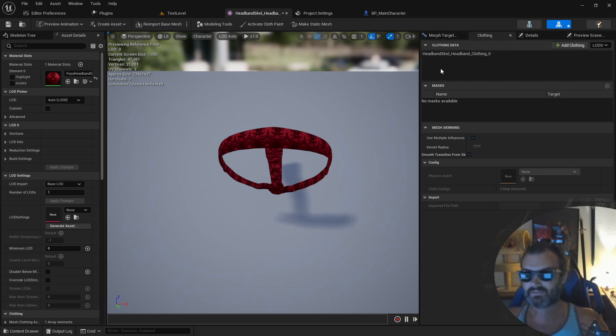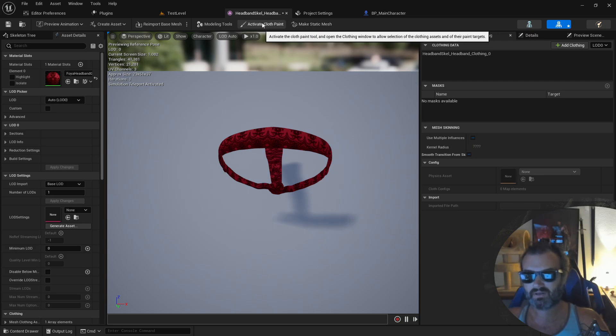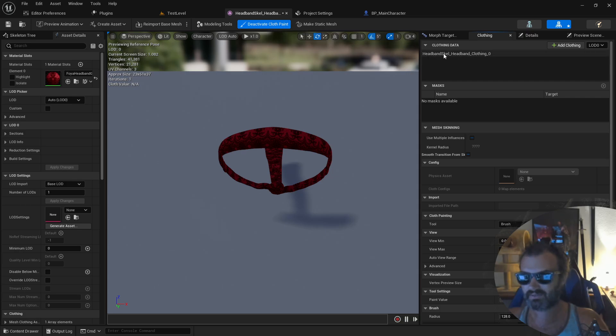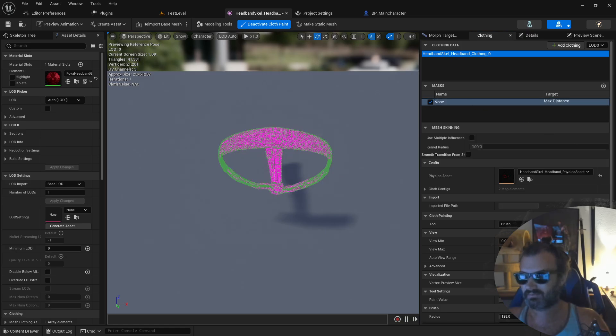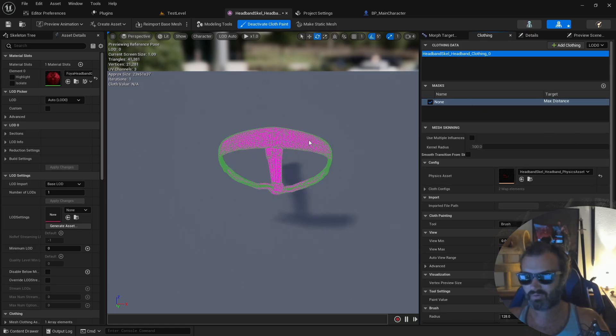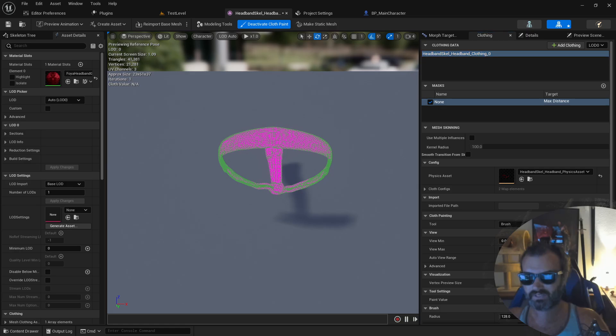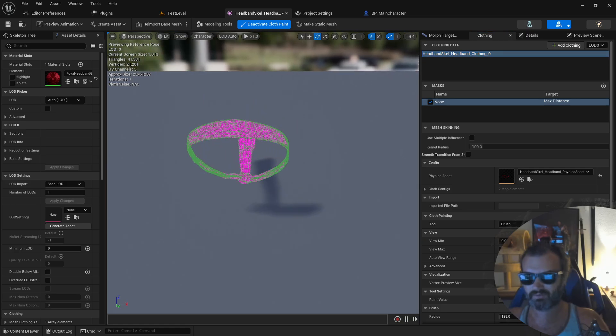Next, go ahead and click on activate cloth paint. And now you can select the clothing section that we just created here and the whole thing should turn a beautiful shade of purple.